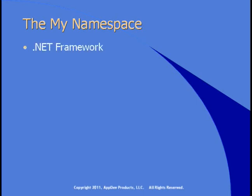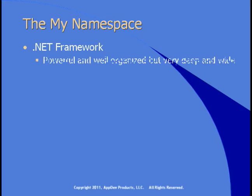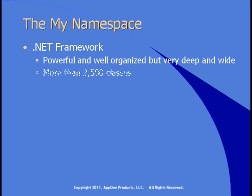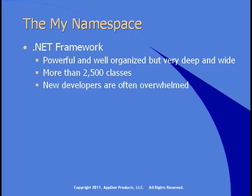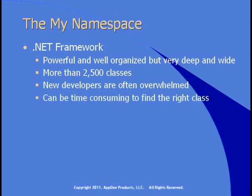You've seen in this module using several classes in the .NET Framework. The .NET Framework is powerful, well-organized, but very deep and very wide. There are thousands of classes in it, and new developers are often overwhelmed by working with the Framework. It can be time-consuming to find the right class and the code you need to write to accomplish common tasks.